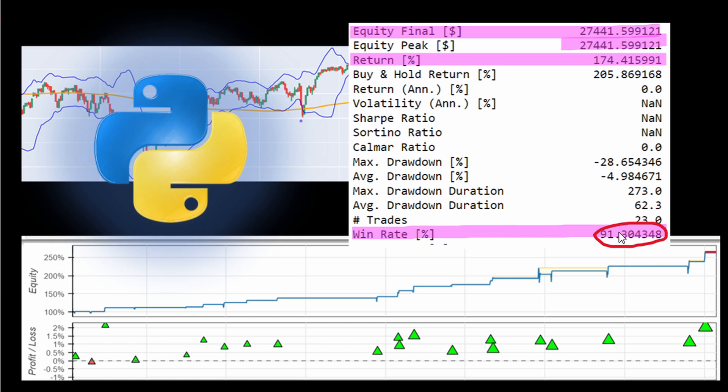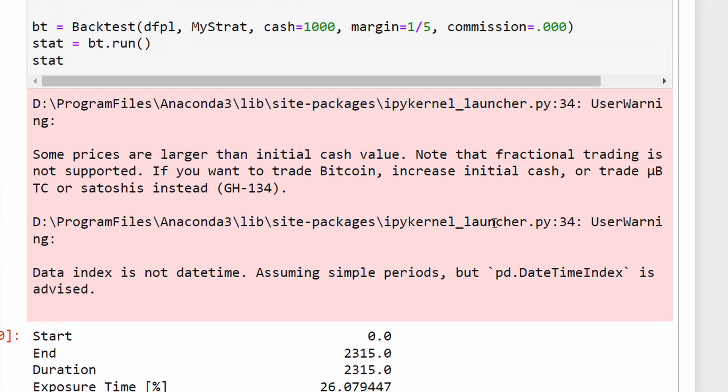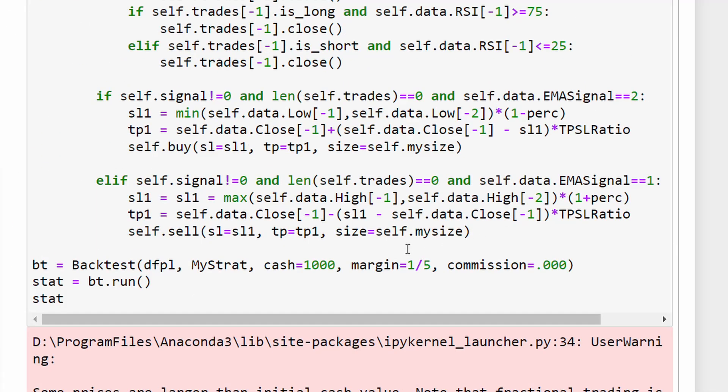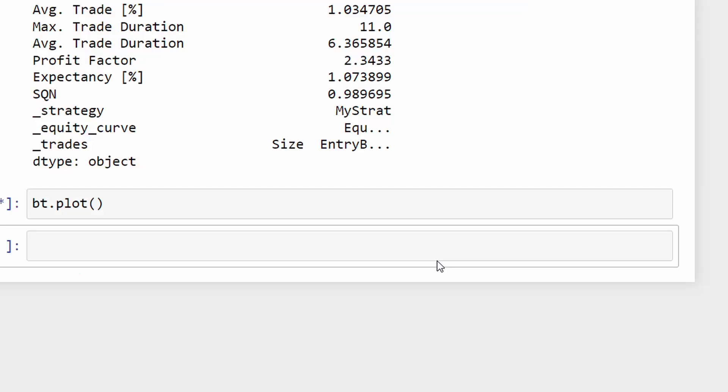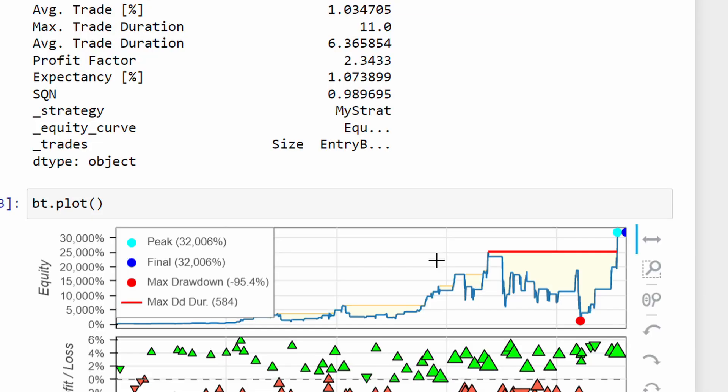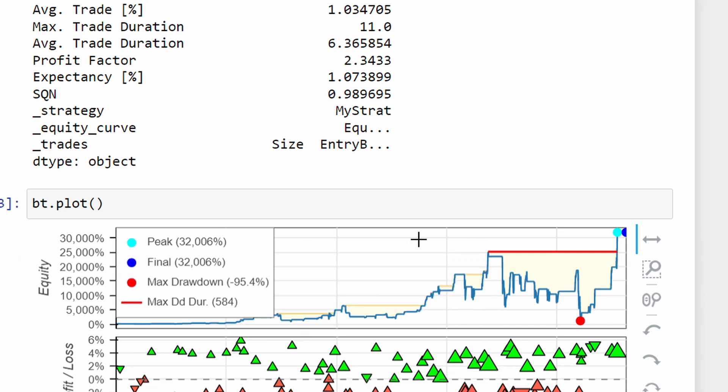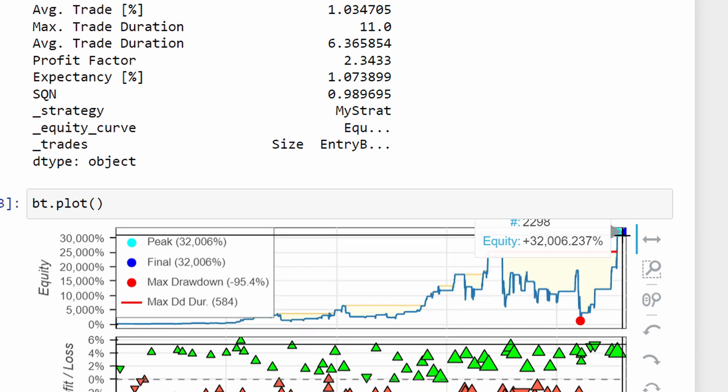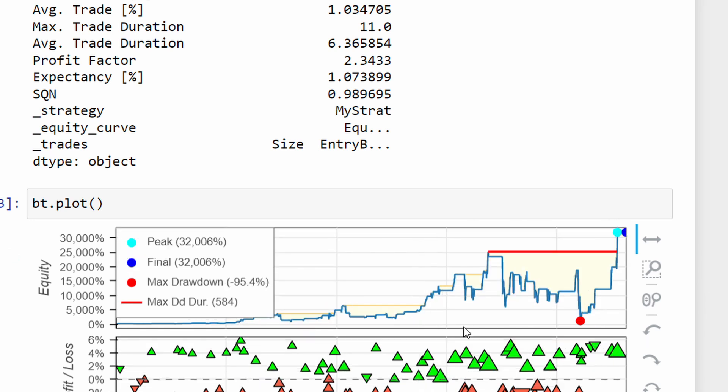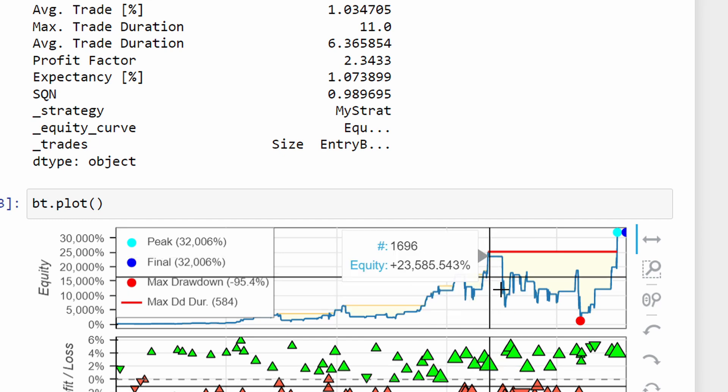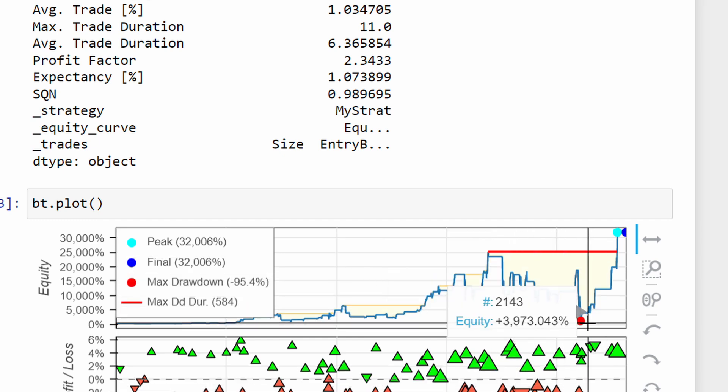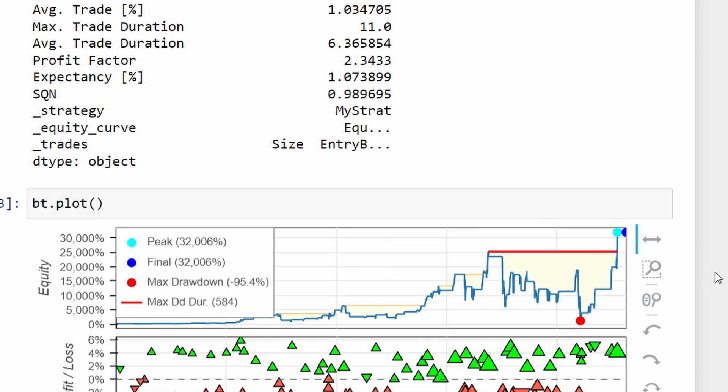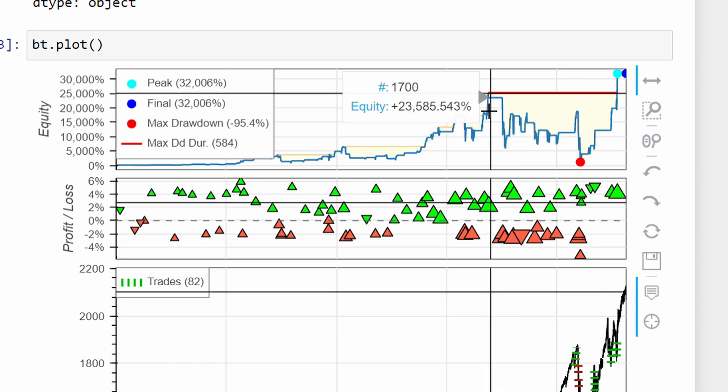For those who like the gambling style, since we are not playing with real money here, we can increase our equity margin to 1 over 15, run this again and see the plot. We have 30,000 percent at the end, but look what happens when you have a drawdown period and you are using a large margin.